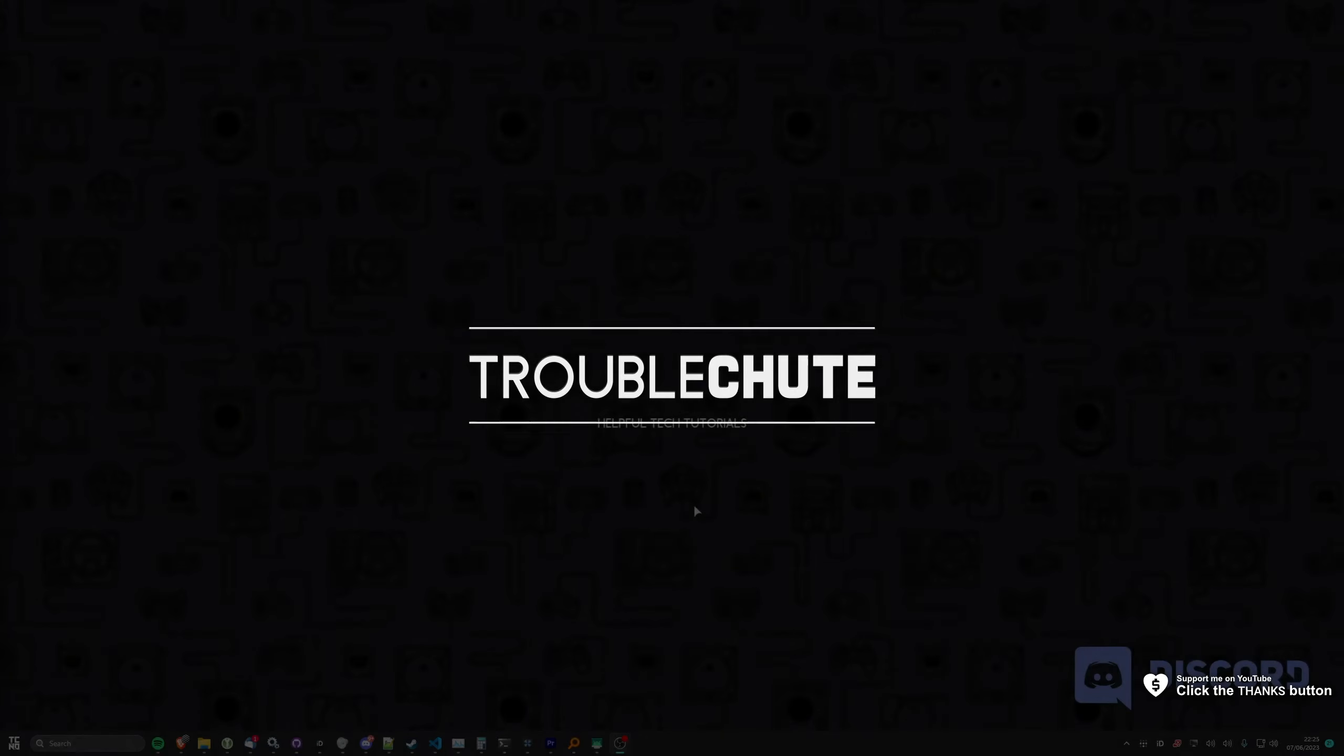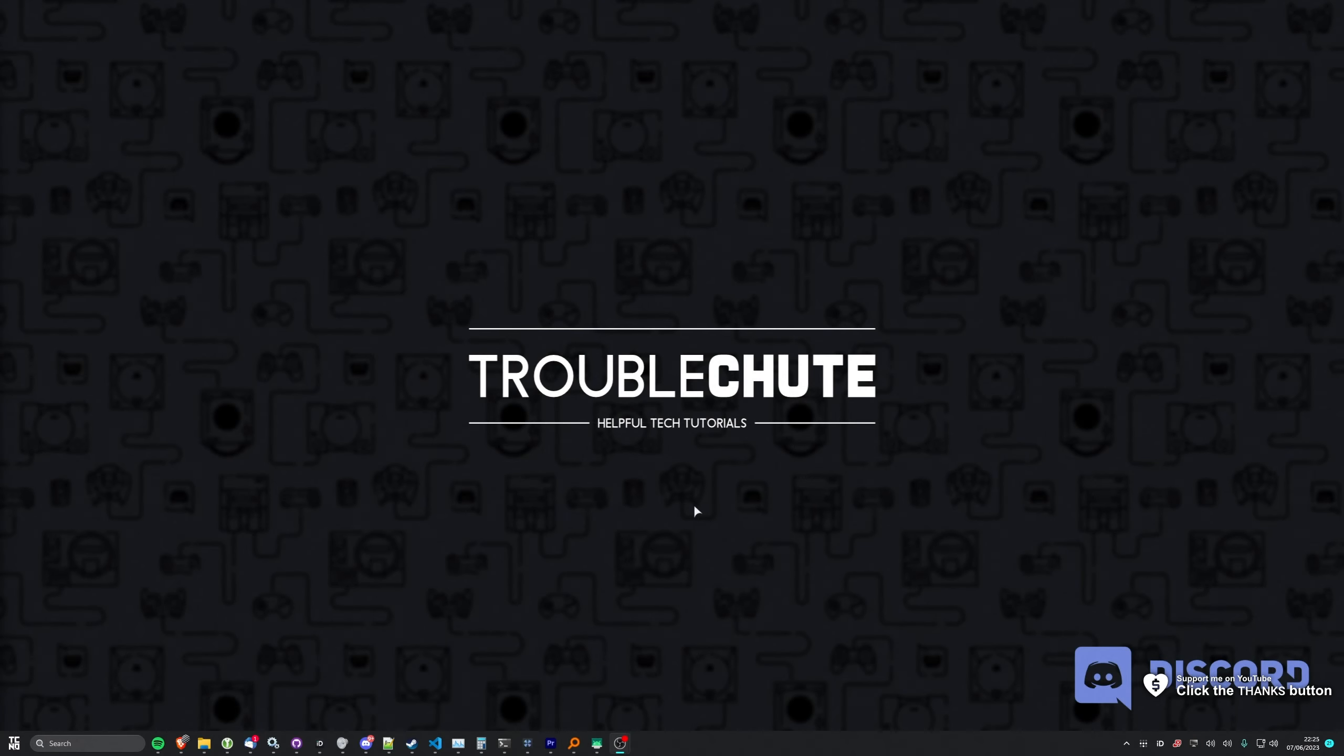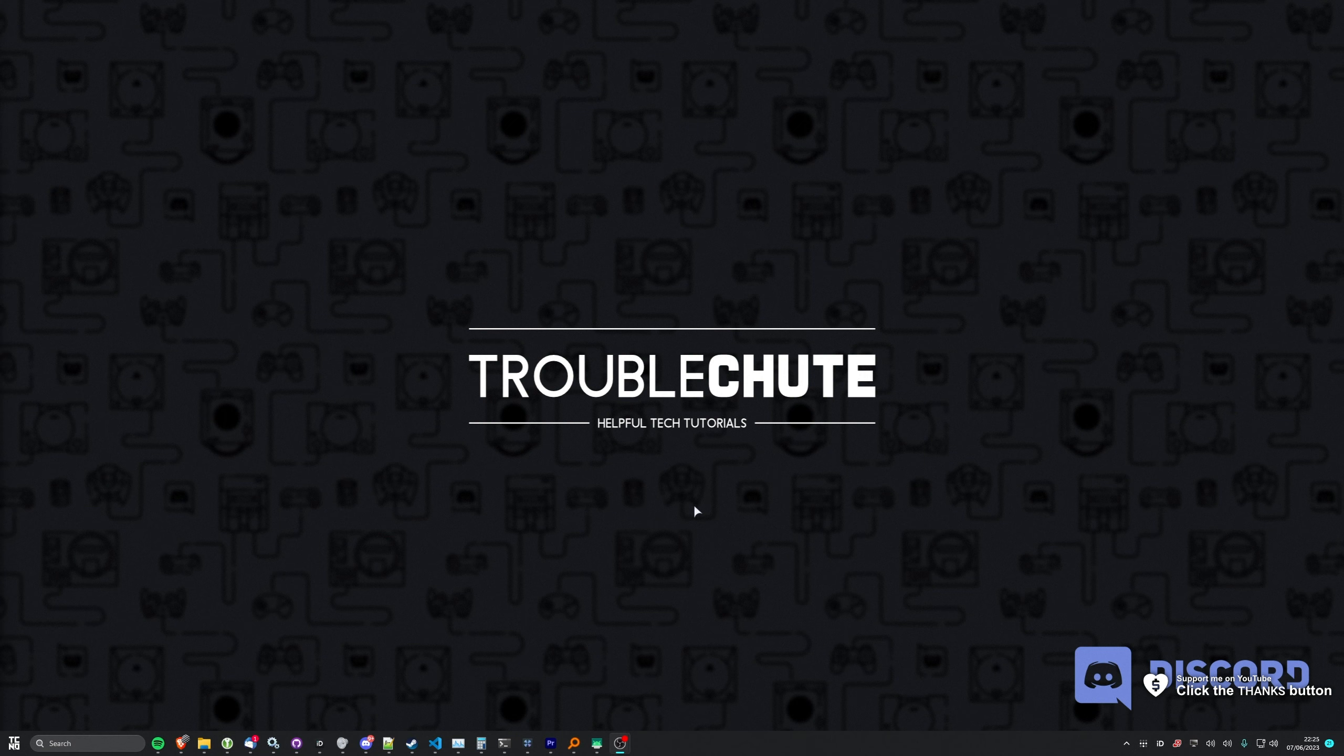What's up? I'm Troubleshoot. Welcome back to another video. In this quick guide, I'll be showing you how you can follow the new name change update that's happening on Discord on mobile.